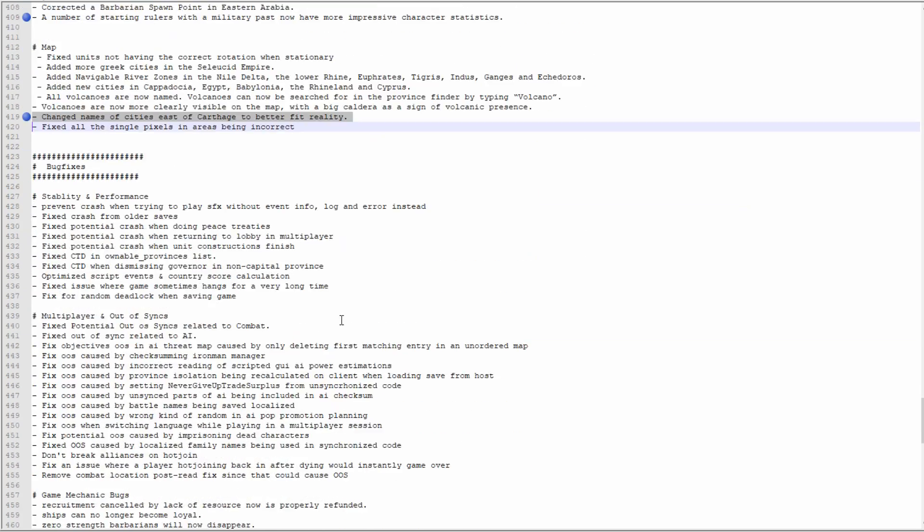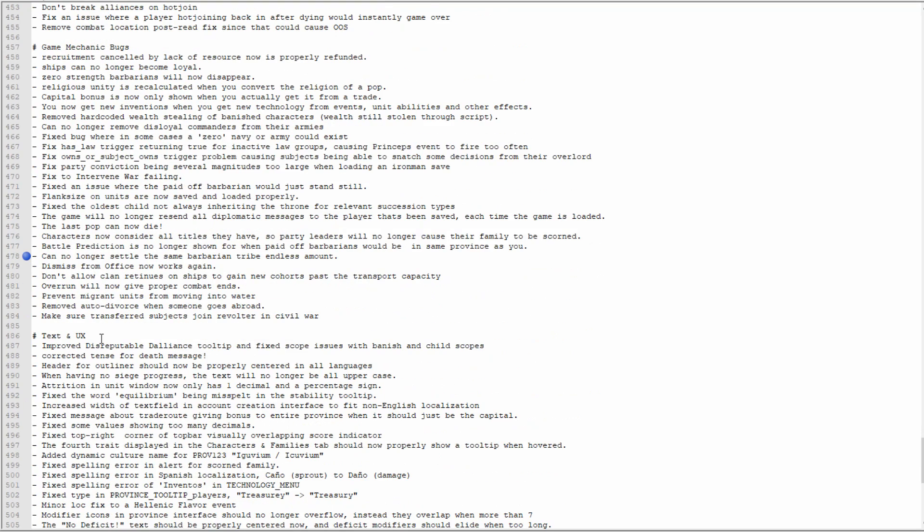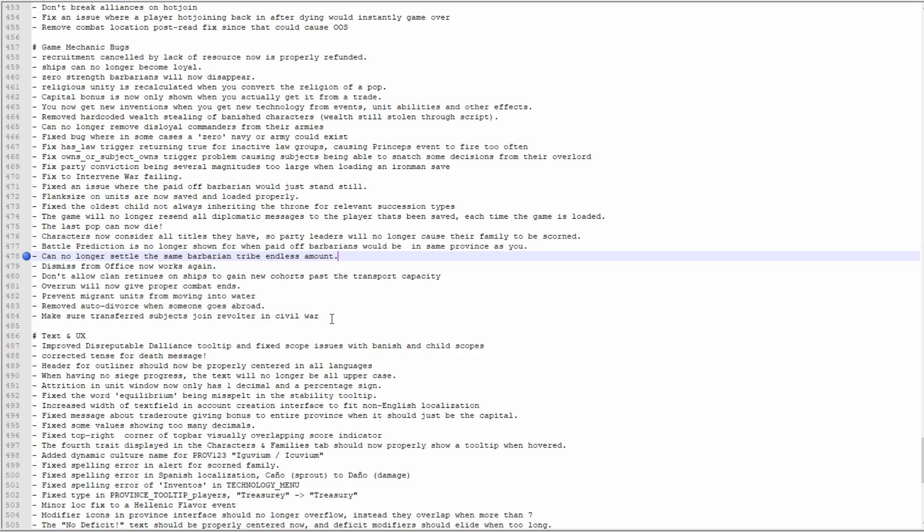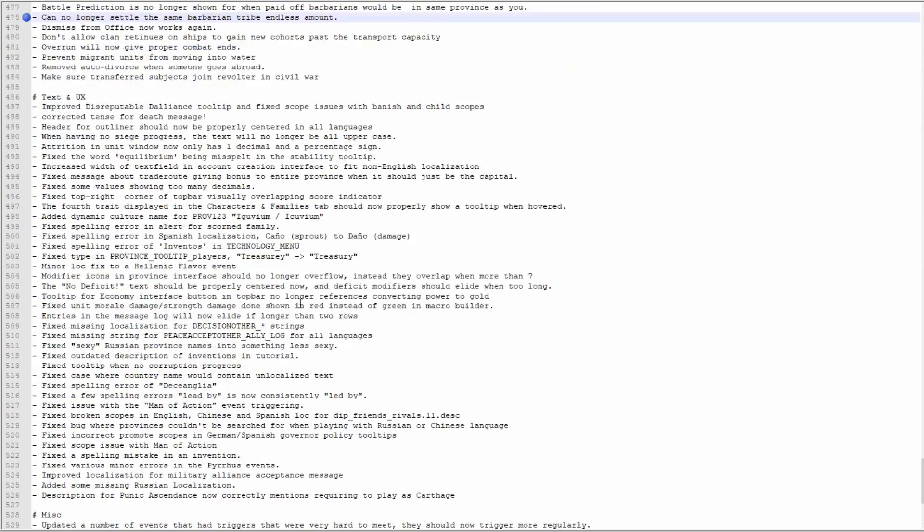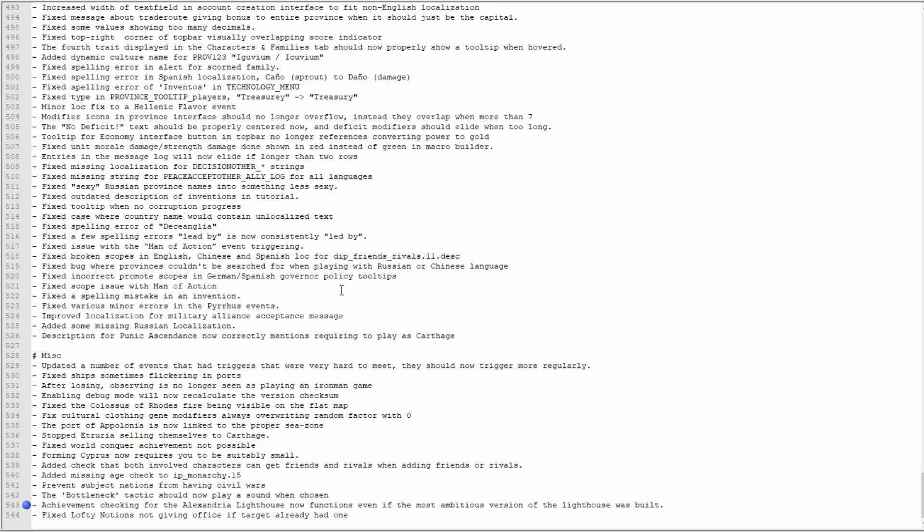Can no longer settle the same barbarian tribe an endless amount. So yeah, sorry Spiffing Brit, but your exploit has been fixed. And I think that's all I've got here. Oh no, I've got one more. Achievement checking for Alexandria's lighthouse now functions even if the most ambitious version of the lighthouse was built. So now I can do my Soter achievement run on the 26th, I guess.